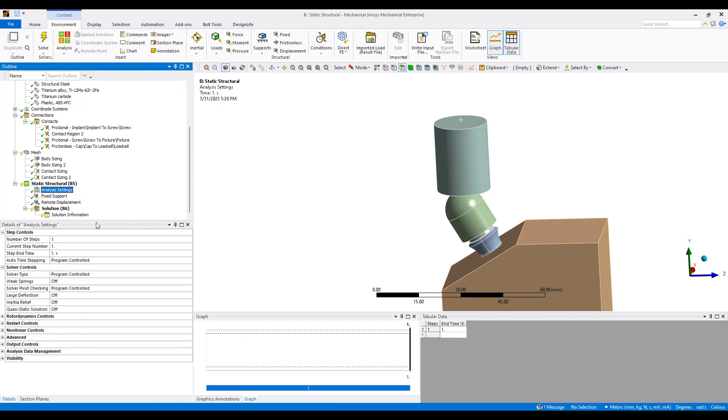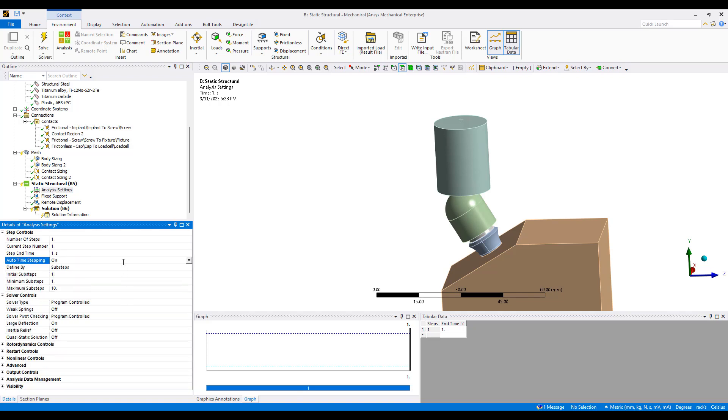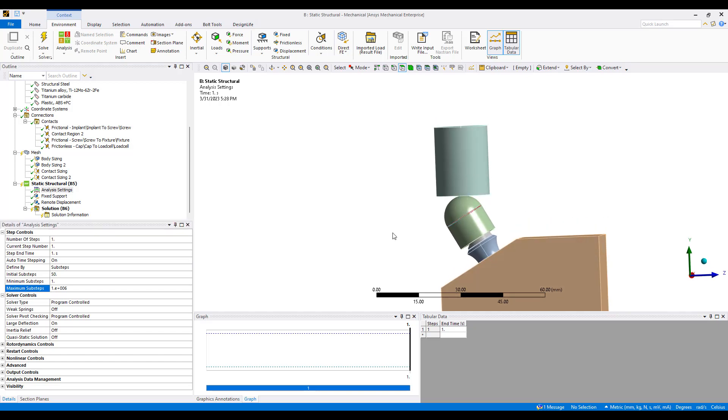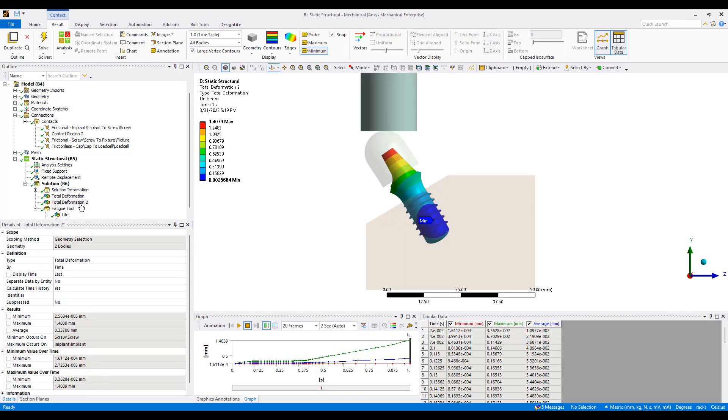It's a non-linear analysis. We want to turn on large deflection and we want to turn on auto time stepping. Usually I start with maybe 10 or 100 so maybe 50 here and usually 1 into the 6. This allows ANSYS to dynamically adjust the amount of load it's putting on at each point to calculate so that we get a converged solution.